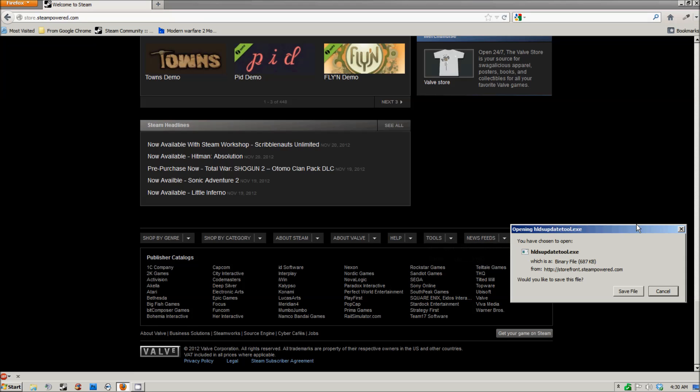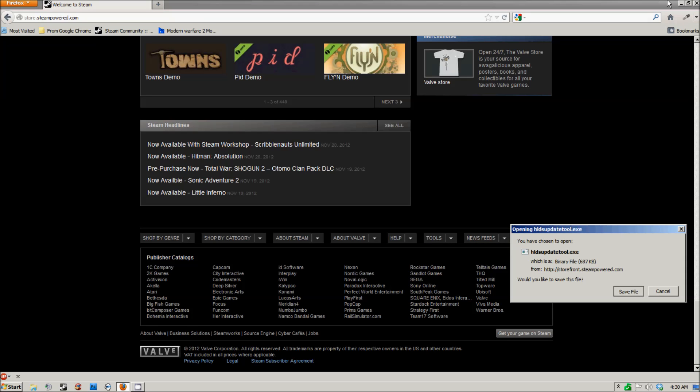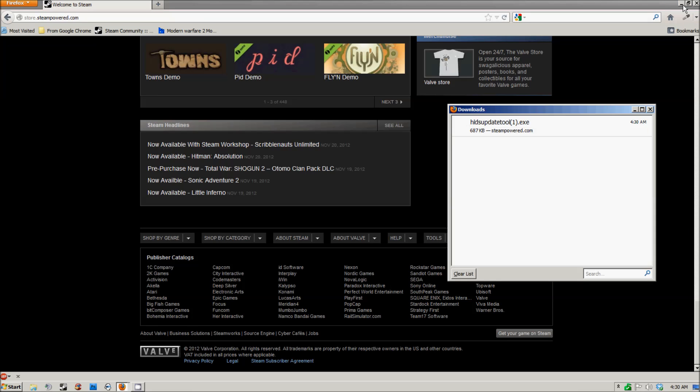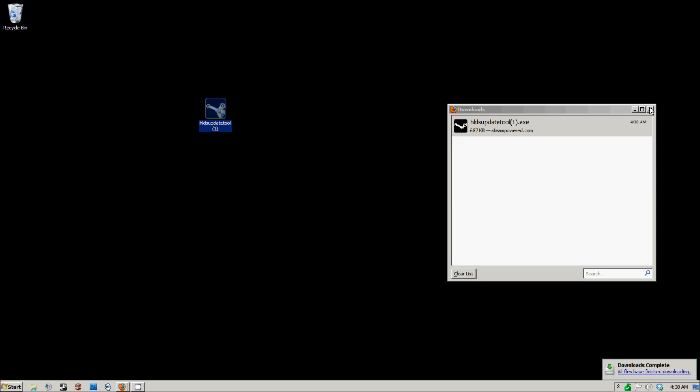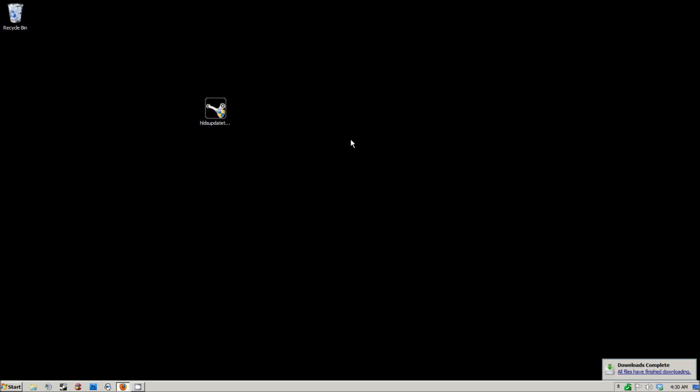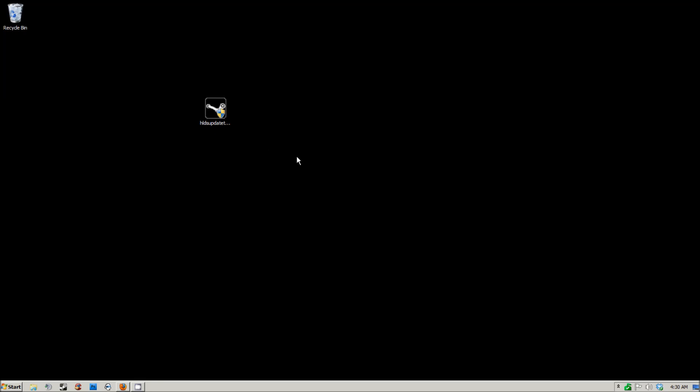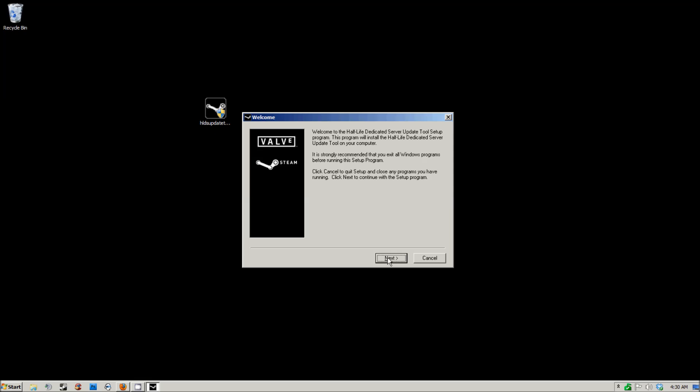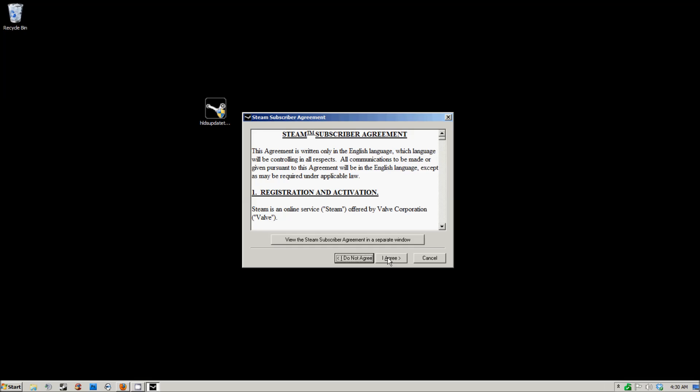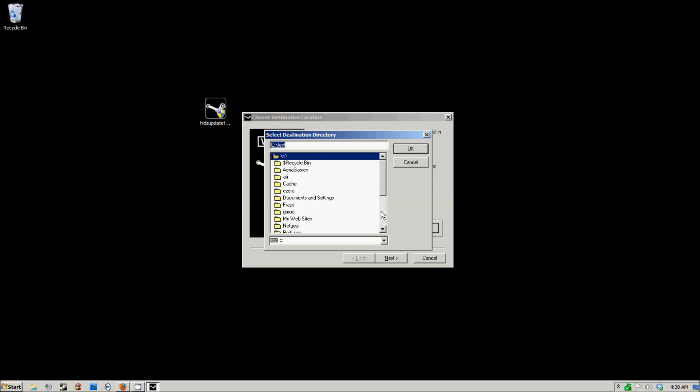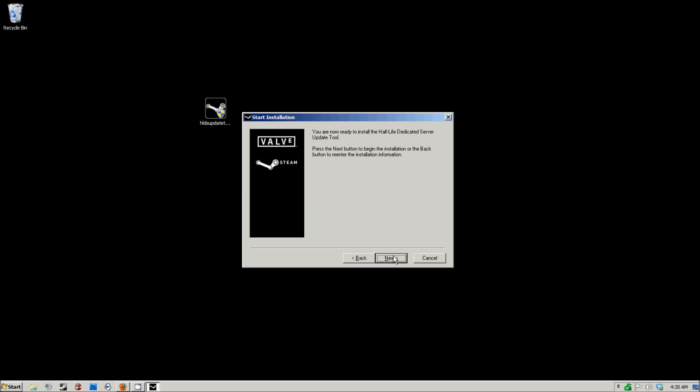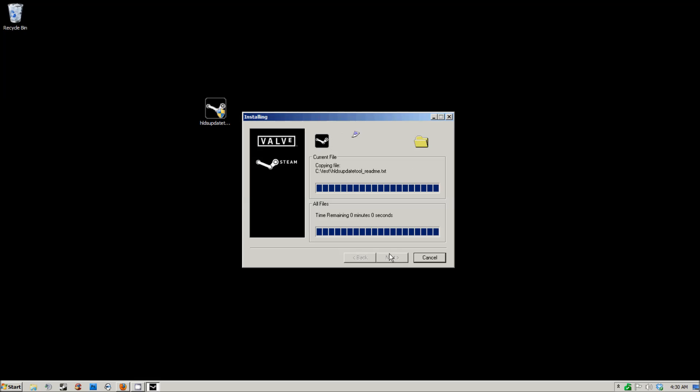You need to download this, save it, and drag it to your desktop or run it from the downloads menu. Run it and install it to any directory that you can easily access. For me, I'm going to install it to a test directory which is located in the C drive, so we're going to go ahead and install that.